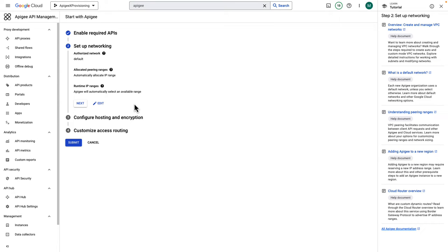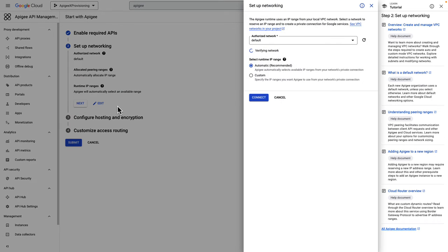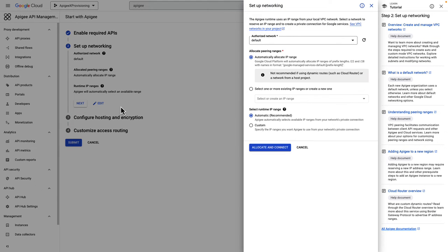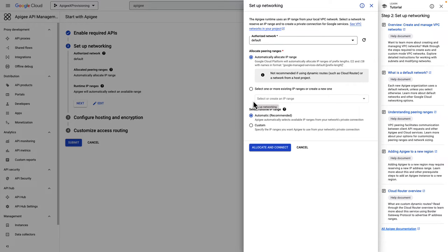Step 2 lets you configure service networking to set a private connection between your network, Apigee and cloud services. If you have a default VPC network in your project, the wizard will pre-select it as the authorized network. These are often the right choices, but you can click the Edit button to make your own choice.